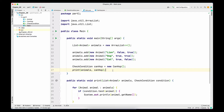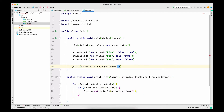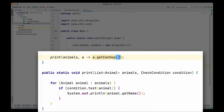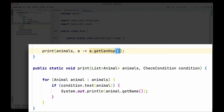Now let me remove that approach and instead write the program using lambdas. I'm going to delete the instance we created and the concrete class, and replace the second argument with a lambda. The arrow function tells the Java compiler that it is a lambda. On the left-hand side of the arrow are the parameters passed into the lambda; on the right-hand side is the body. When we have a single line in the body, the value returned from that statement is returned from the lambda. In this case, getCanHop returns a boolean, so the lambda is returning a boolean back.